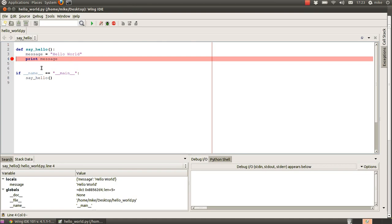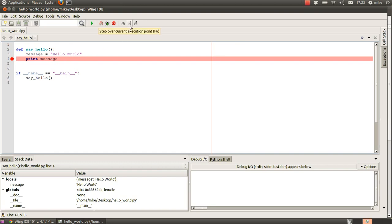We've got to the point where it's about to print the message out. From here, we can look down in our stack data window which says that locals message, which is the local variable to this function, is filled with the string hello world. Then we can use this step over current execution point to step over the next instruction, which is the print message.